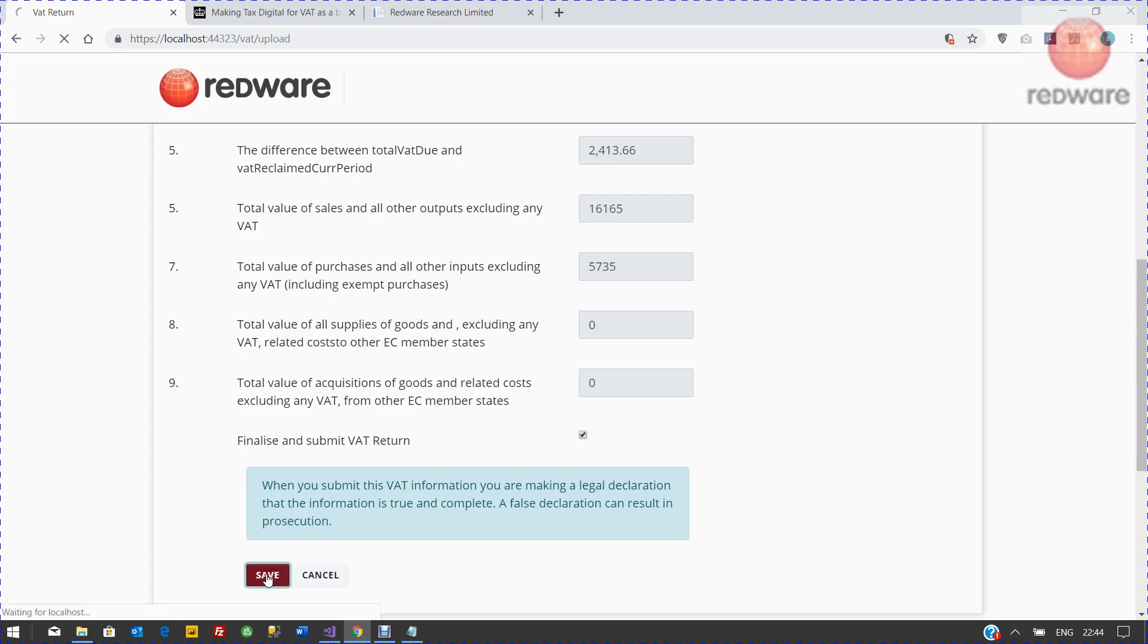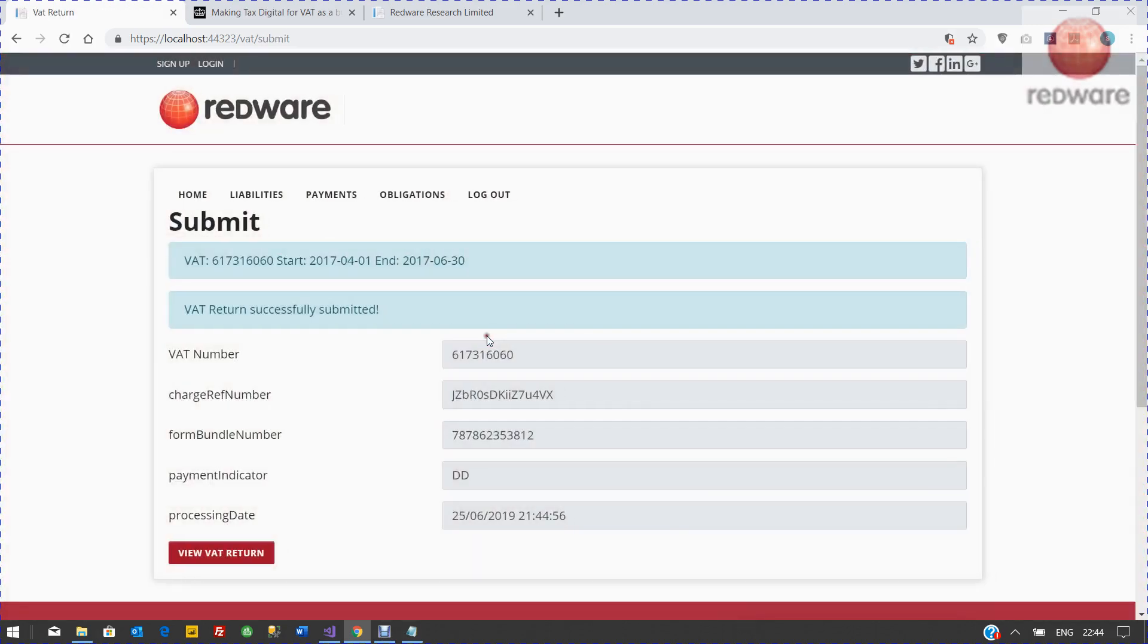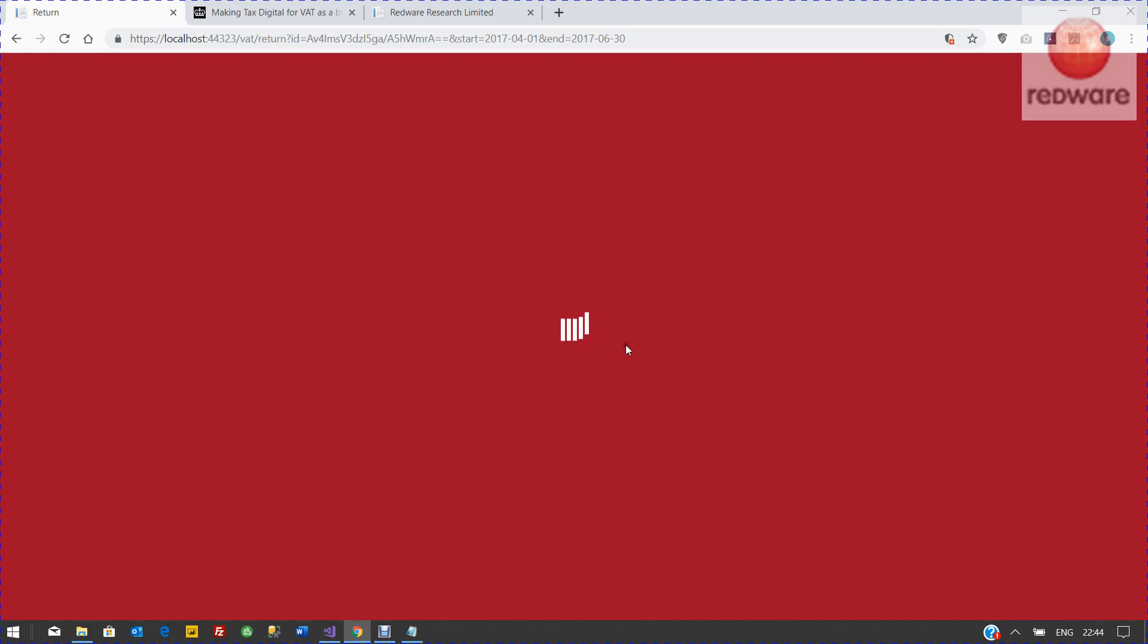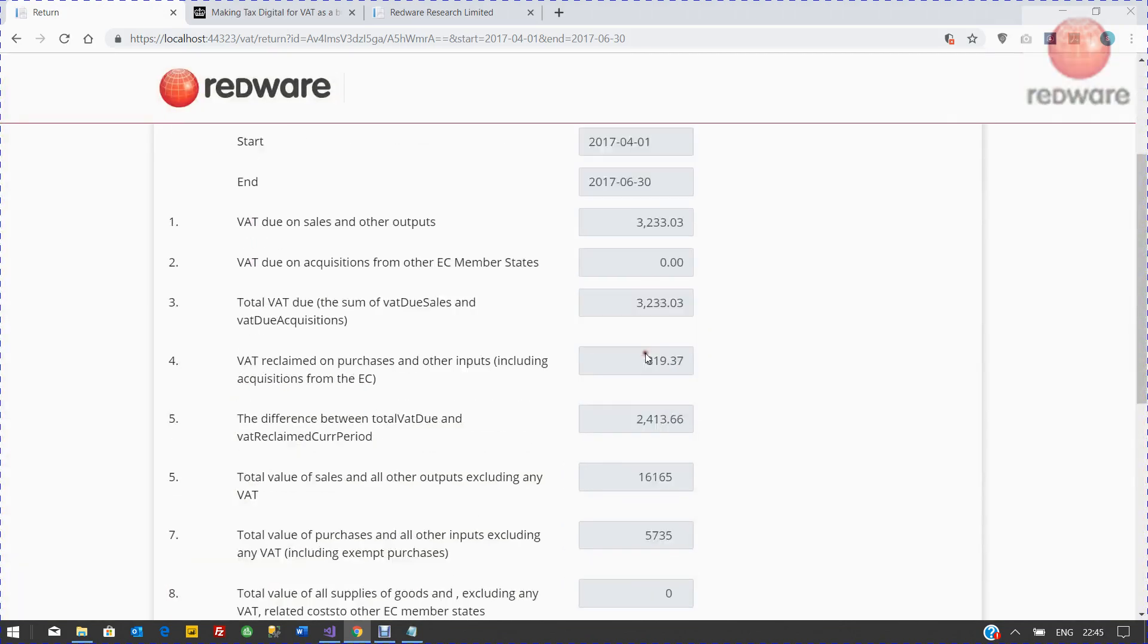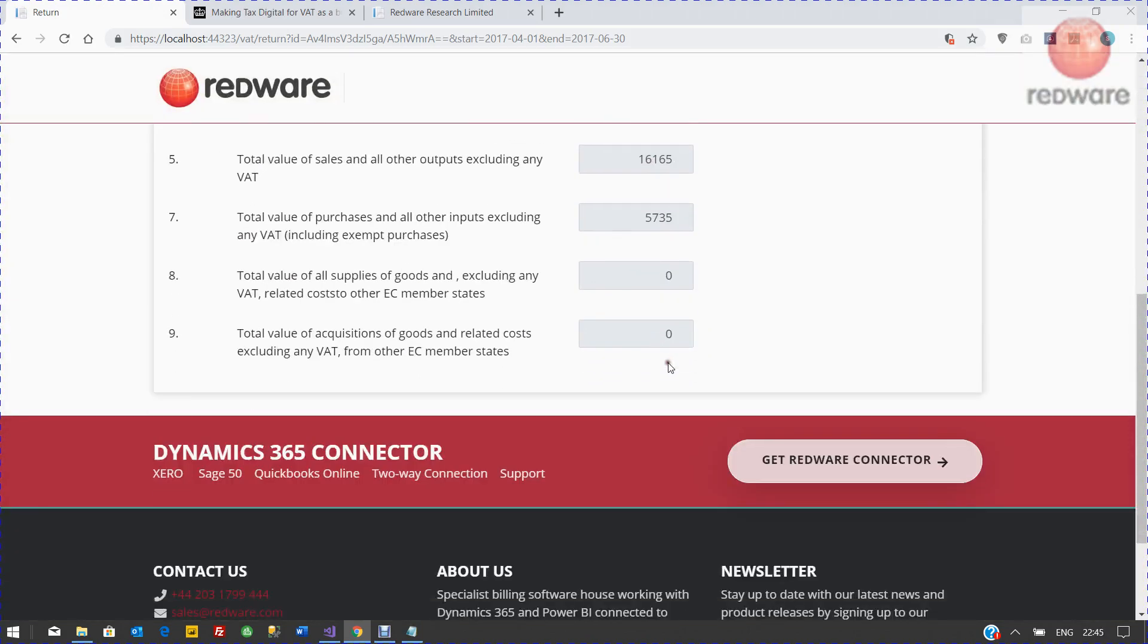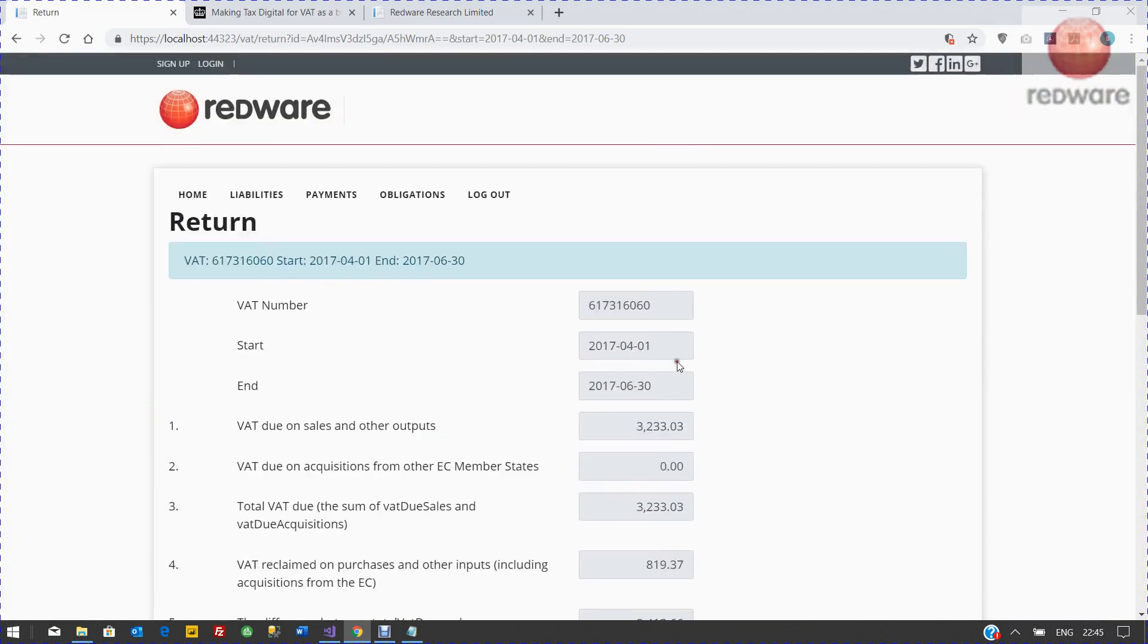If you press save now, that's it. You've submitted your VAT return. And that is our bridging software. Thank you.